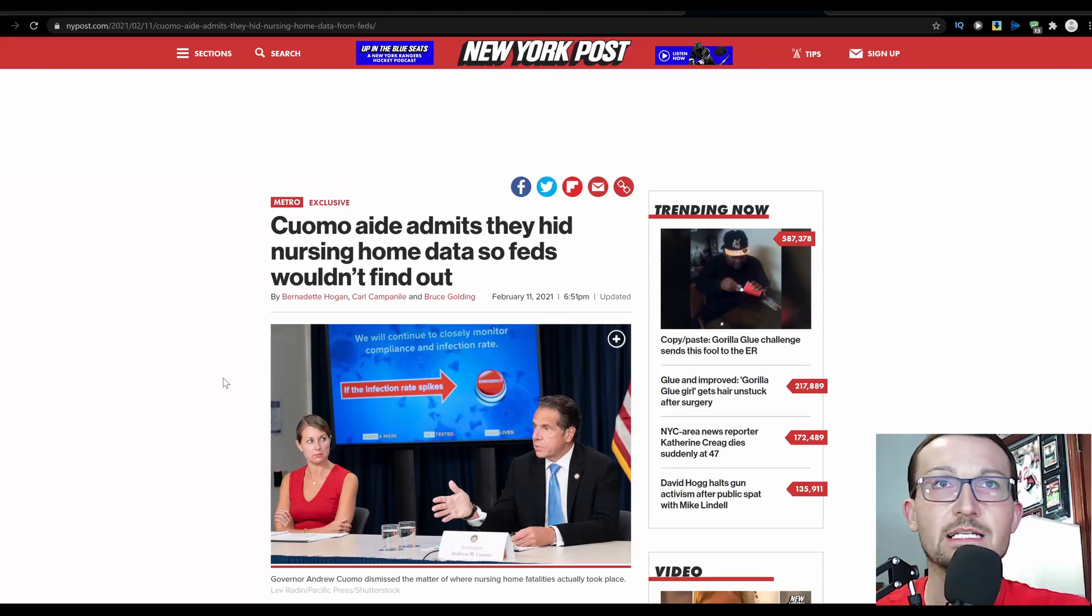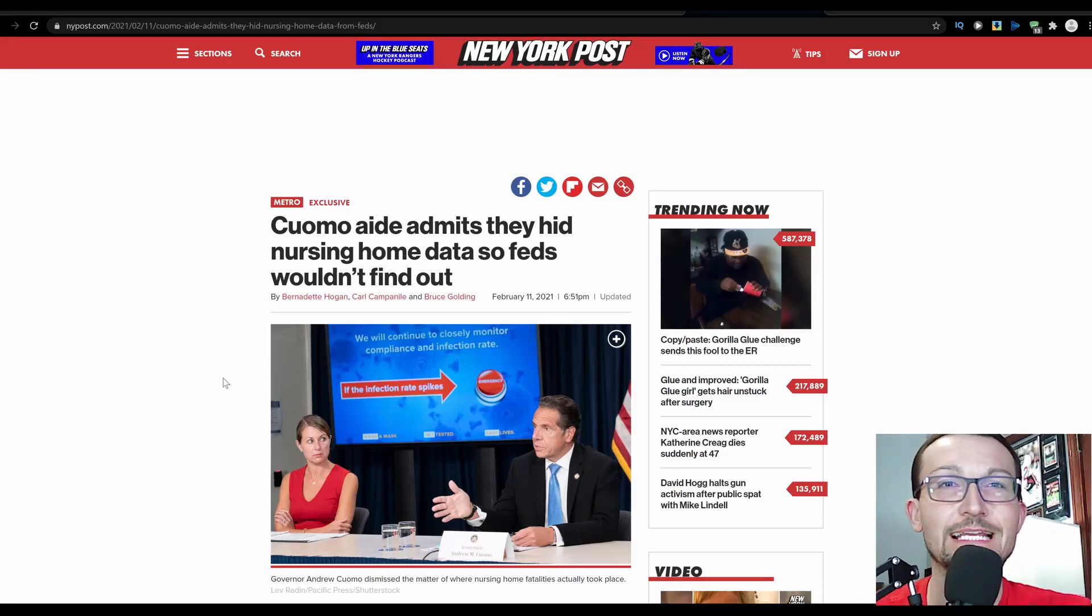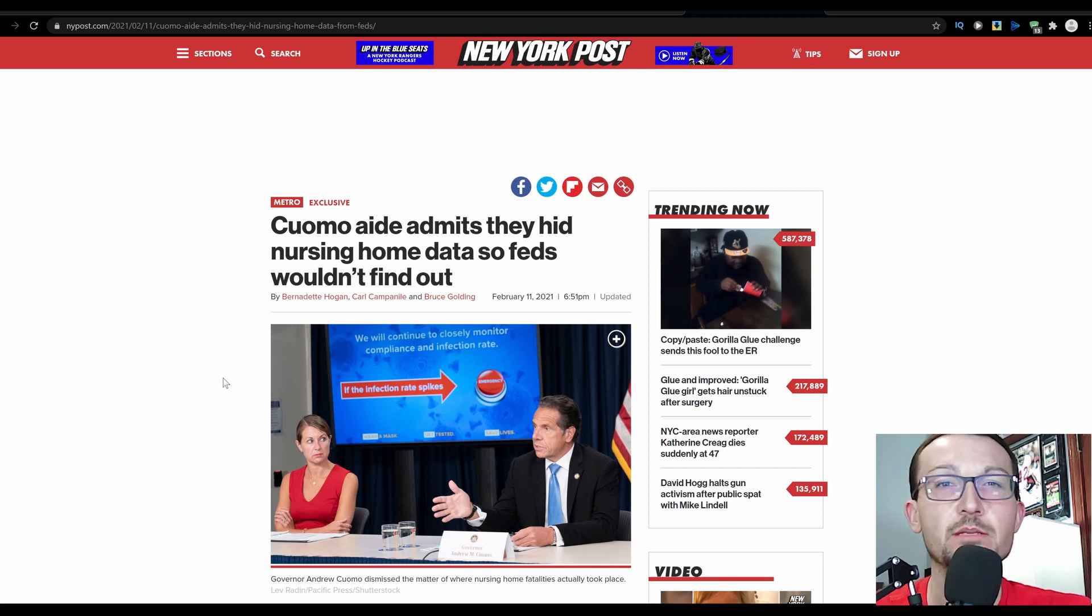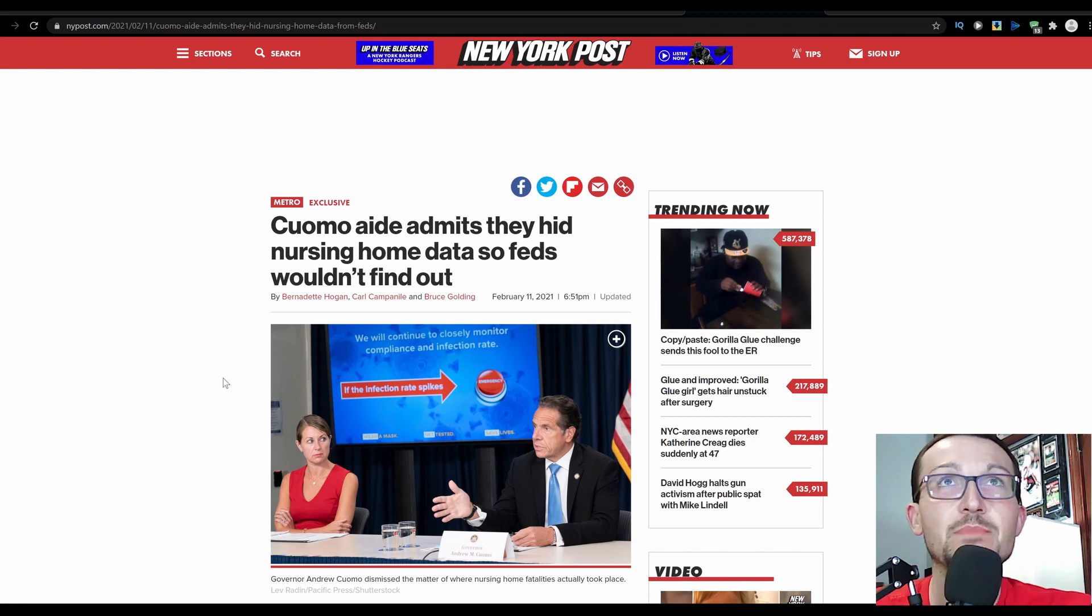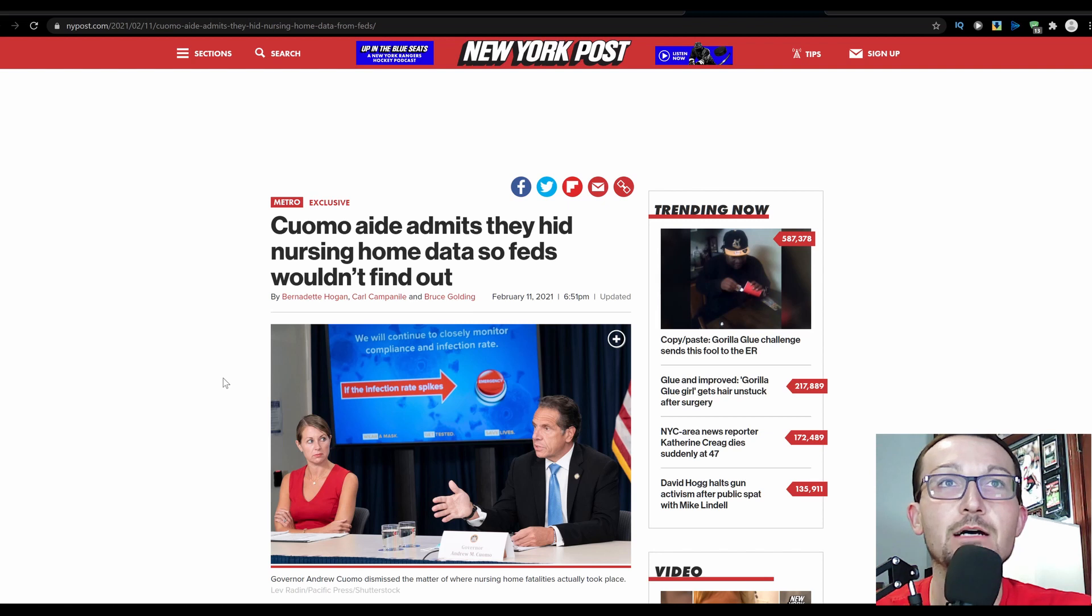I could be a little bit too optimistic here, but I'm starting to think that Andrew Cuomo is digging such a deep hole. There's going to be no way that he pulls himself out of this by 2022. As we're finding out today, Cuomo aide admits they hid nursing home data so feds wouldn't find out.